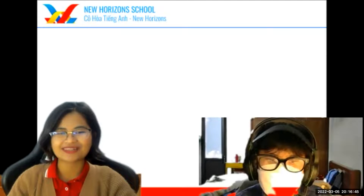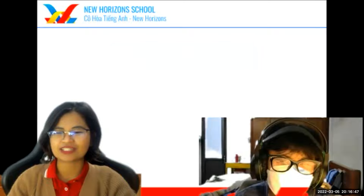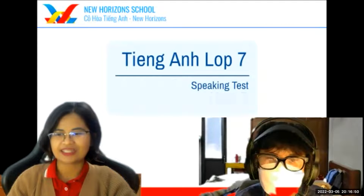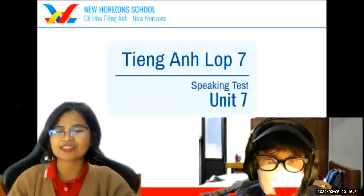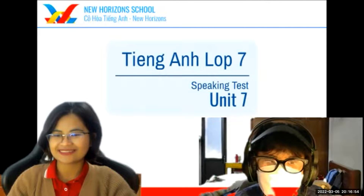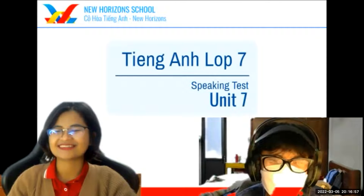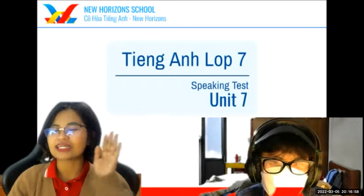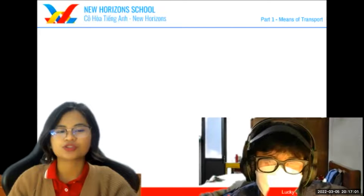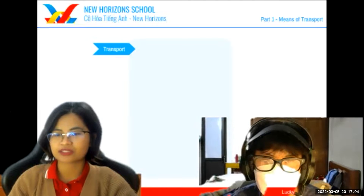Good evening, David. Welcome to your speaking test for TING AYM LOP7, speaking test for Unit 7. Are you ready? I'm ready. Kindly speak a little bit louder, okay? So now first, let's talk about the means of transportation.